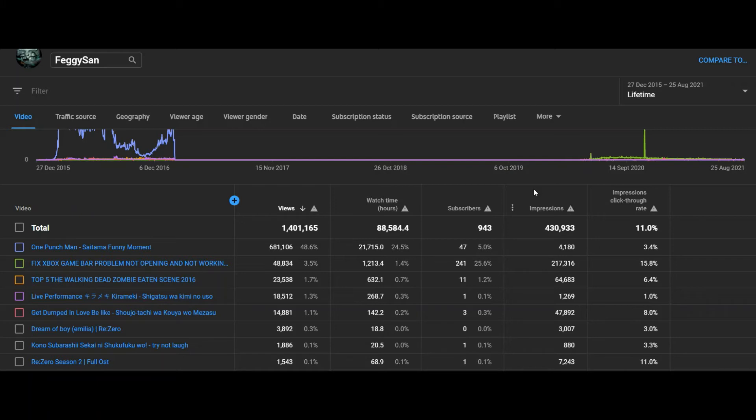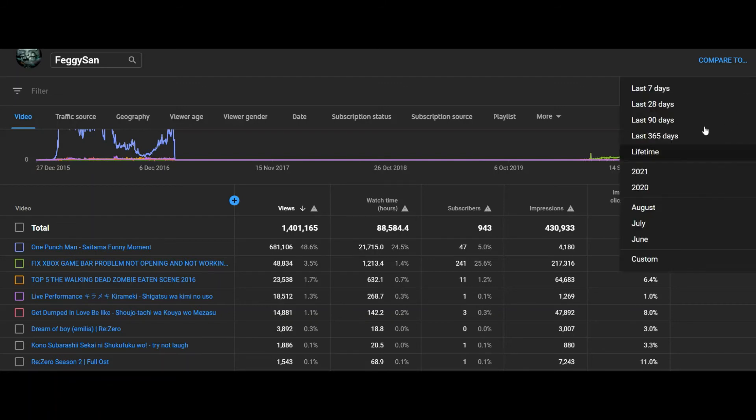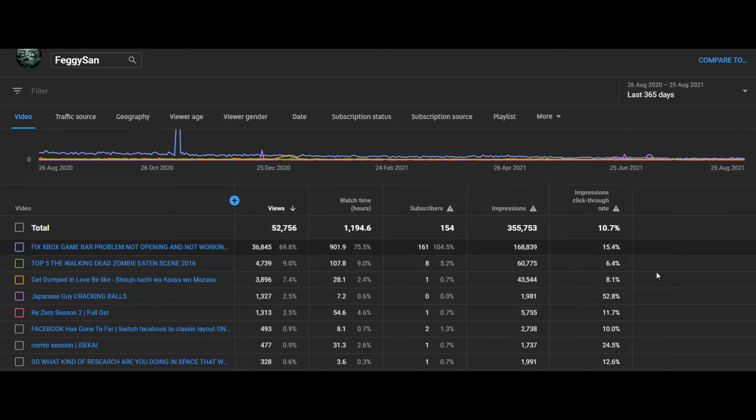So what happens if I get 1,000 subscribers with this watch hour 88,000? It's more than enough than the required 4,000 watch hours. But the 4,000 watch hours is for the last 12 months. If I see the last 12 months, I only get 1,194 watch time hours.